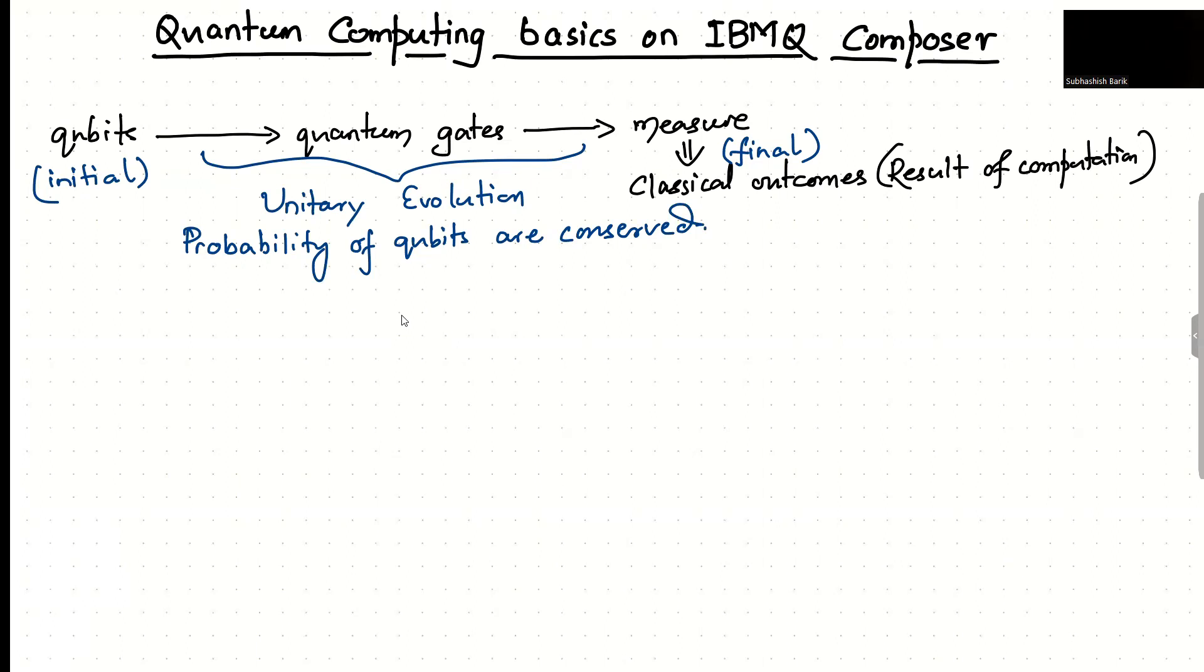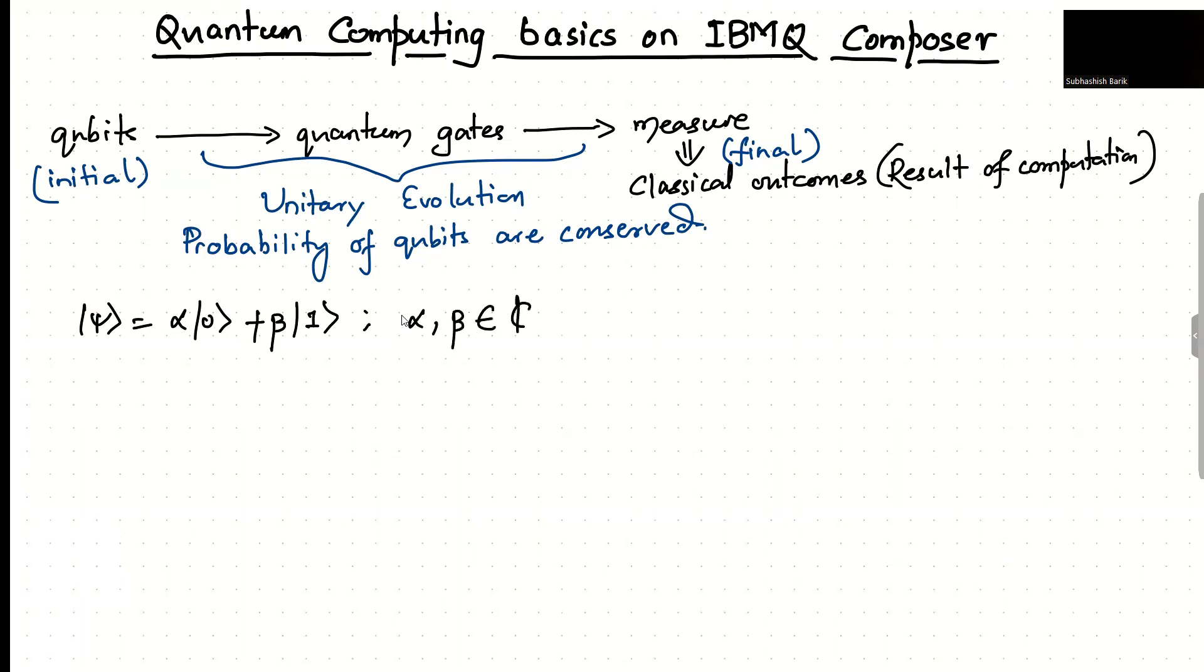Now, how do the qubits look, or what is the most general representation of a qubit? The most general representation of a qubit is the following: alpha|0> + beta|1>, where alpha and beta are complex numbers. They belong to the set of C and they satisfy this criteria where |alpha|^2 + |beta|^2 equals one. And this is nothing but the normalization condition.